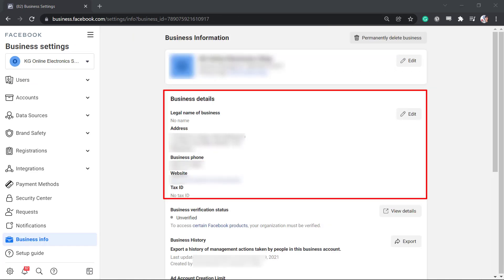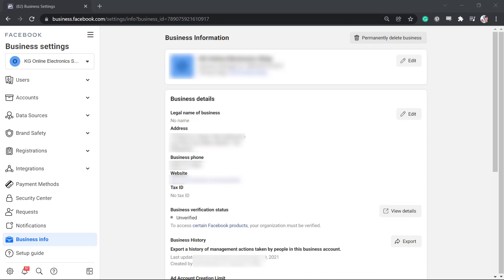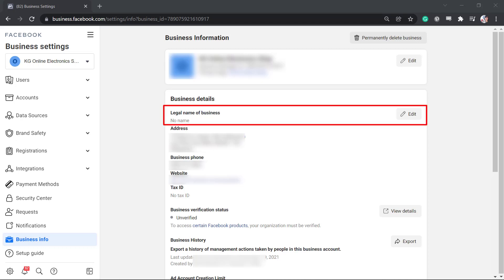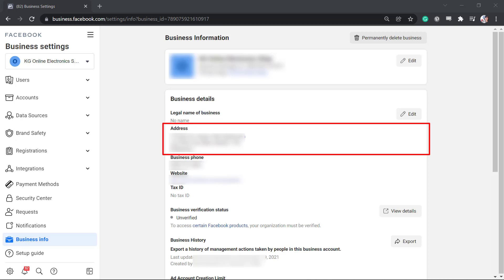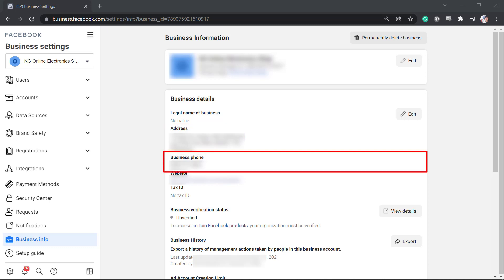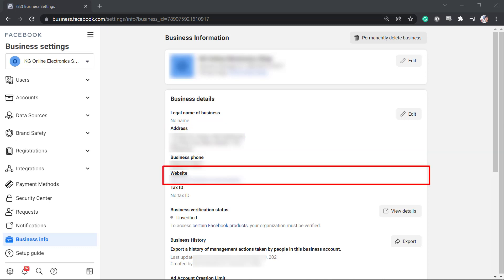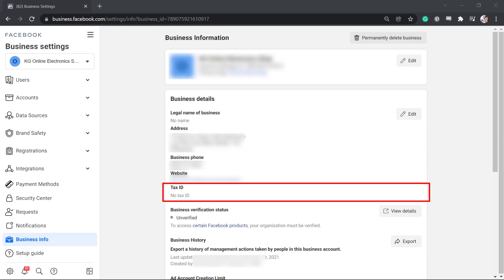You must include all the important information under your business details. This will show Facebook that your business is legit. You must input the legal name of your business, the address, business phone, website, and tax ID.